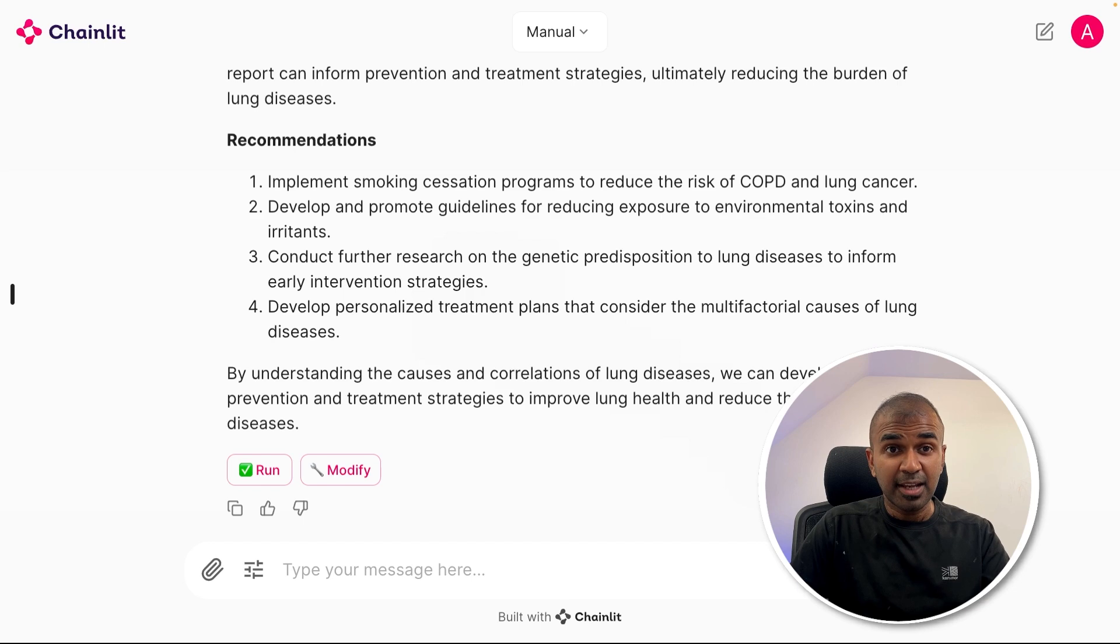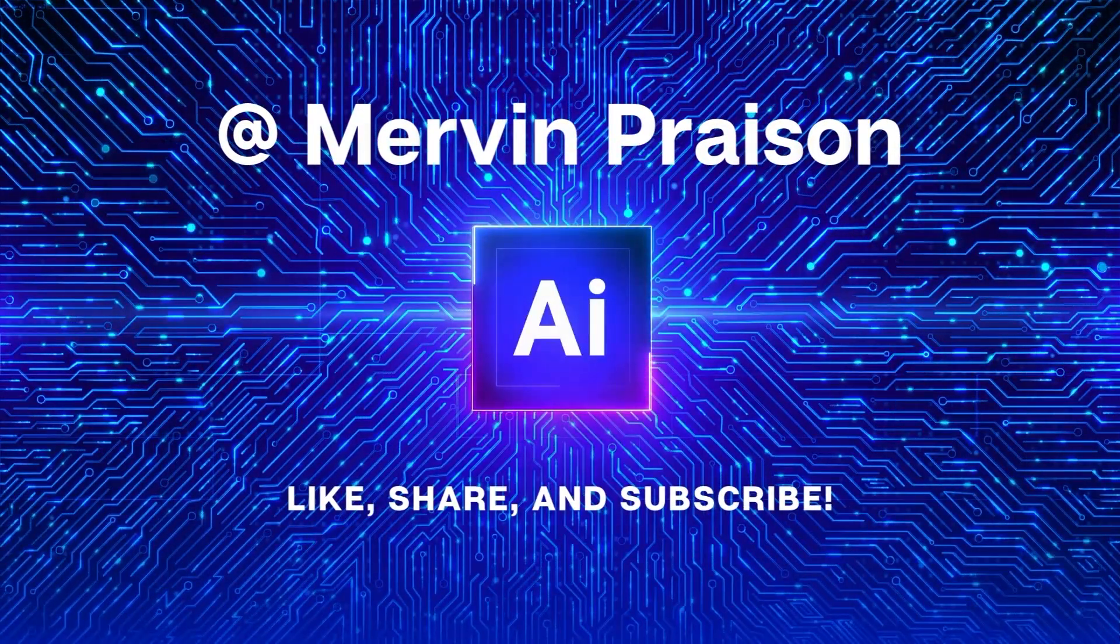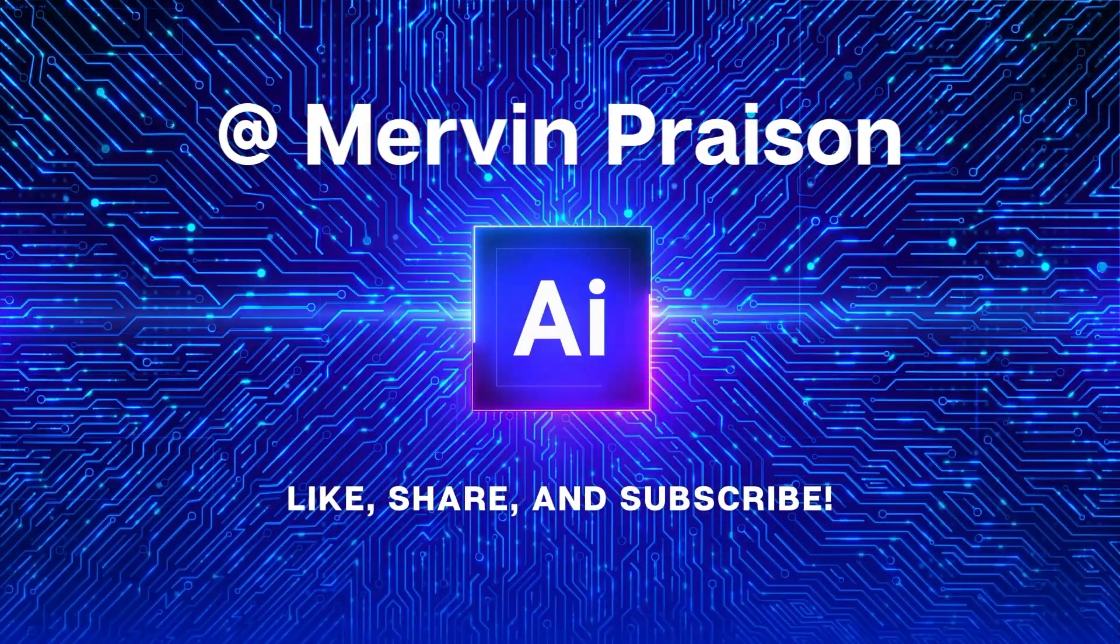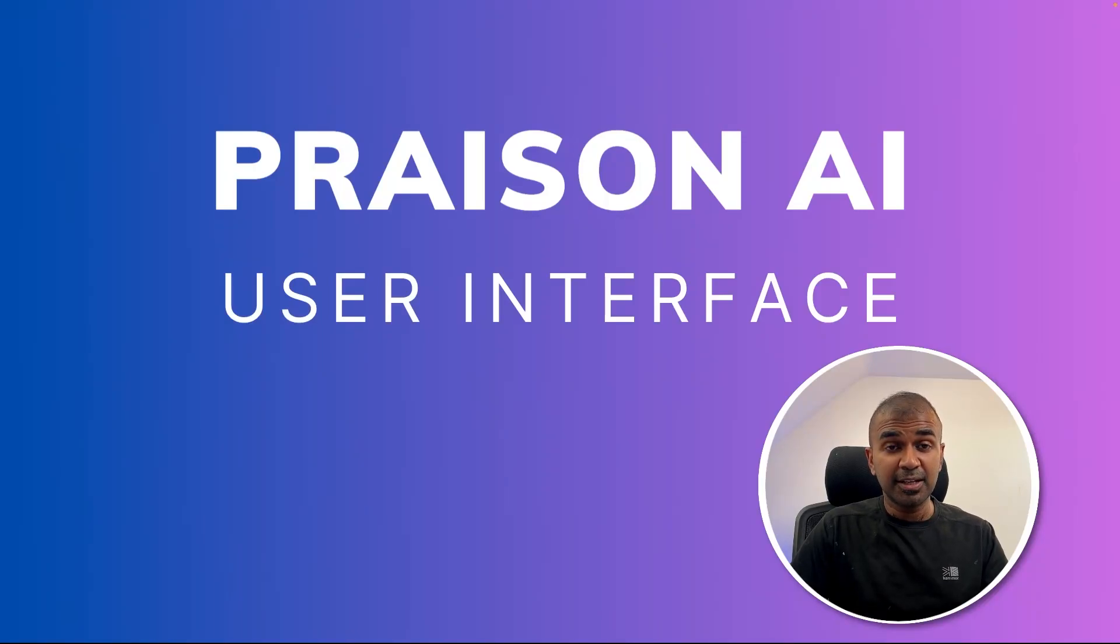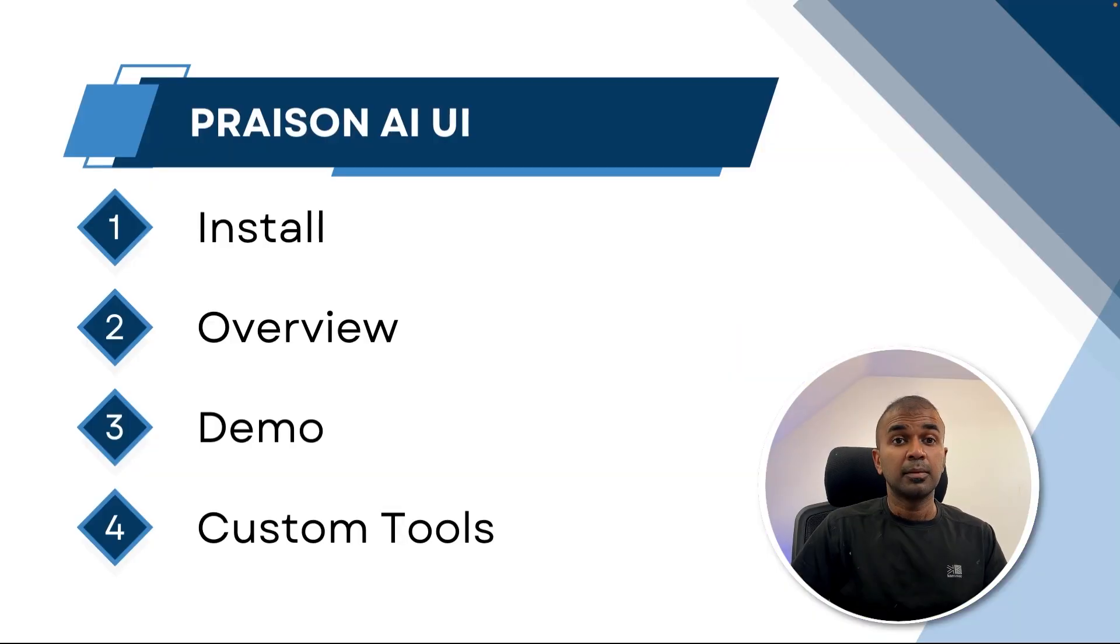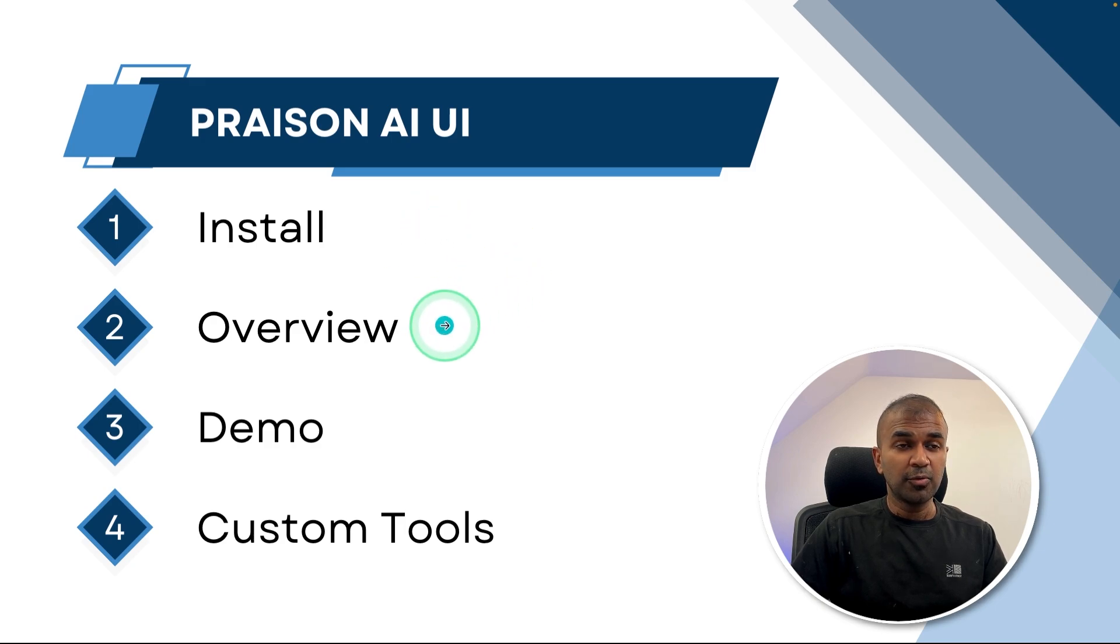That's exactly what we're going to see today. Let's get started. Hi everyone, I'm really excited to show you about Prazen AI user interface. In this, I'm going to take you through step by step how you can install the tool, give you a quick overview, go through a demo,